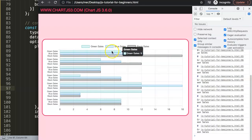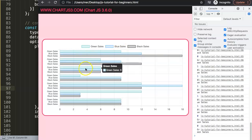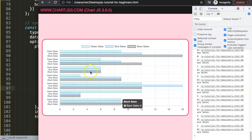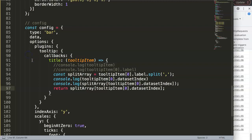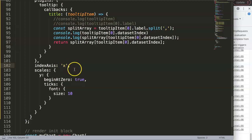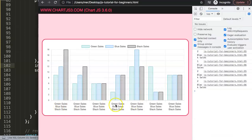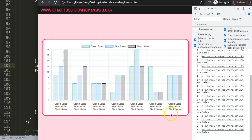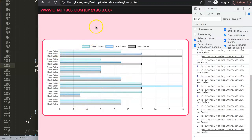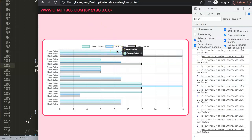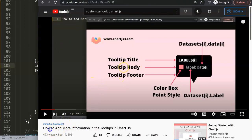Now we have 'black sales', 'blue sales', and 'green sales' correctly shown in the tooltip title, matching as we move across items. As mentioned earlier, this trick only works with a horizontal bar chart — if you switch back to a vertical bar chart the labels break and there's no built-in fix for that. If you enjoyed this and want to learn more about tooltips, check out the linked 20-minute video about adding more information to tooltips in Chart.js.